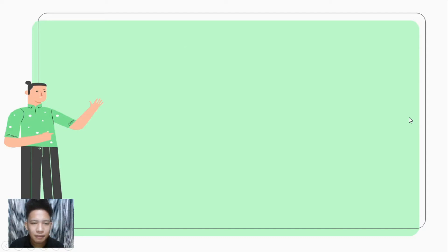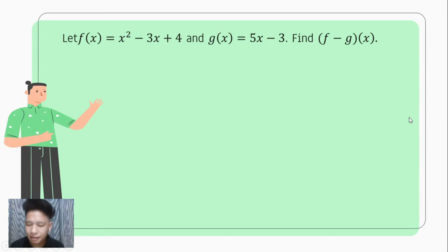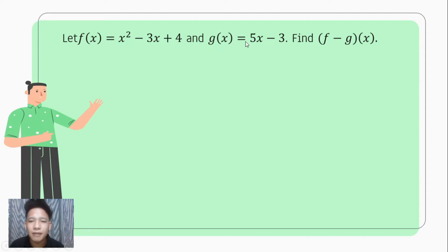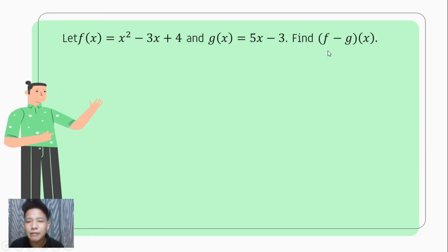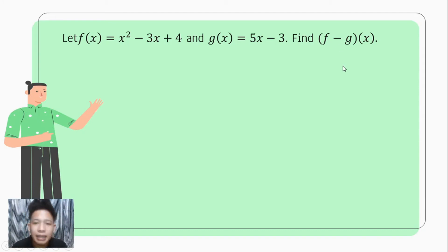Let's proceed with the next one. Let f of x be equal to x squared minus 3x plus 4, and g of x equals 5x minus 3, and we are to find f minus g of x. This time we have a quadratic function and a linear function, so the terms are not equal. What we're going to do is find f minus g of x.